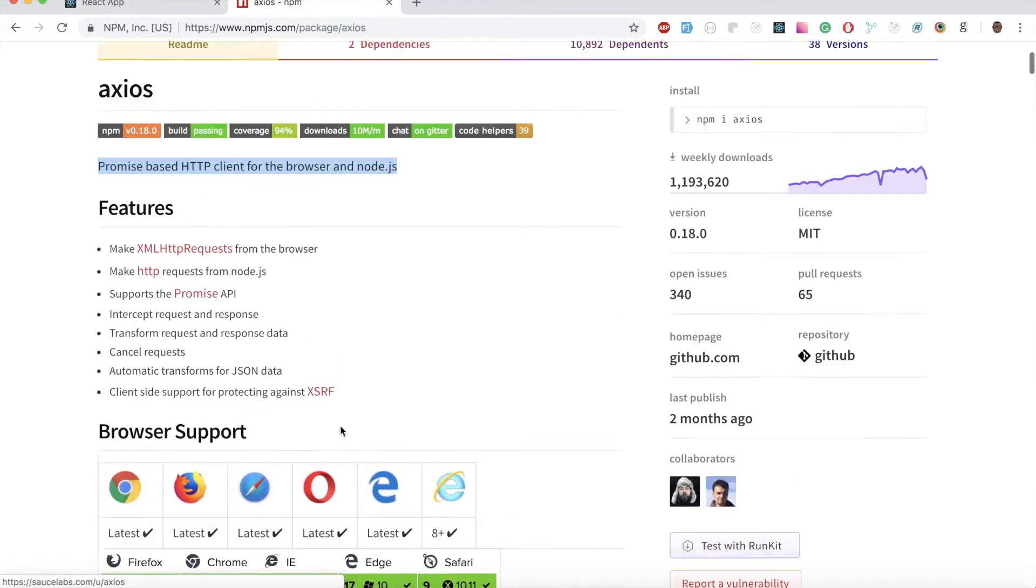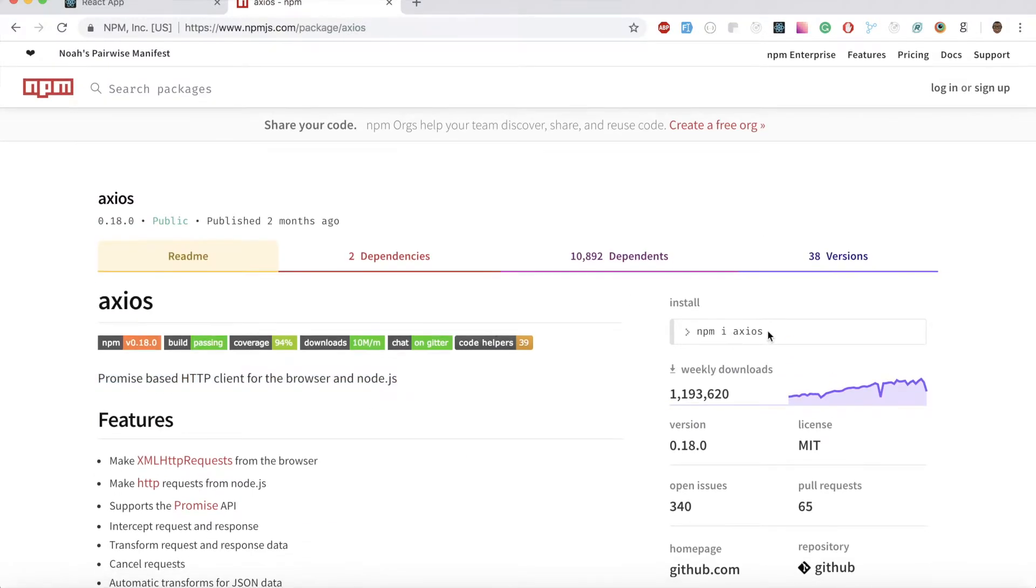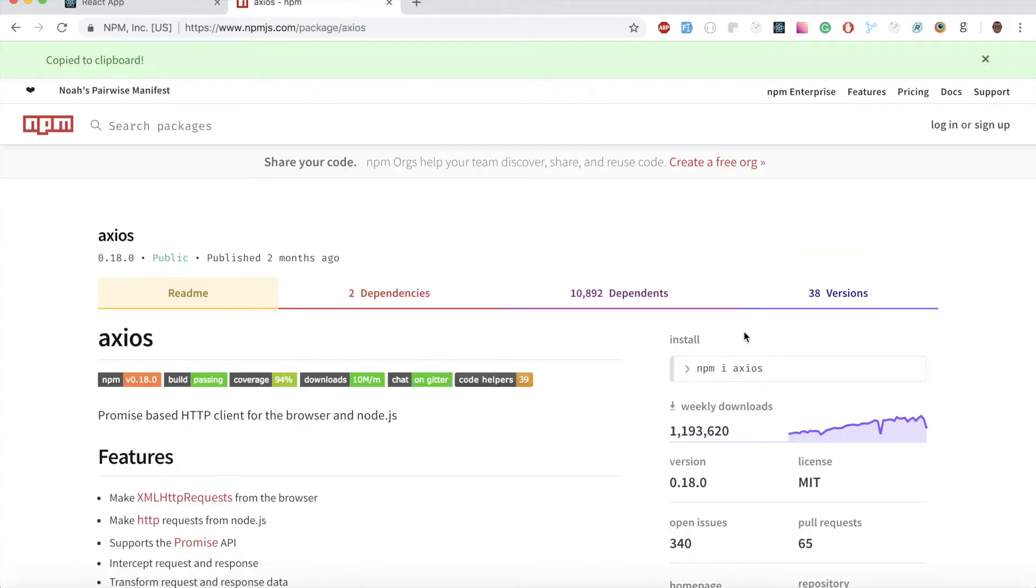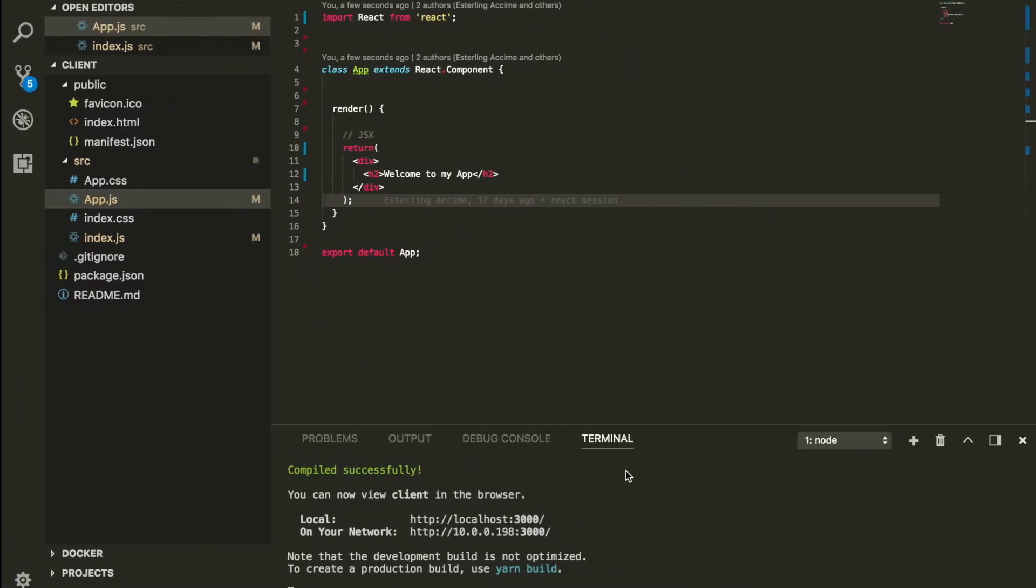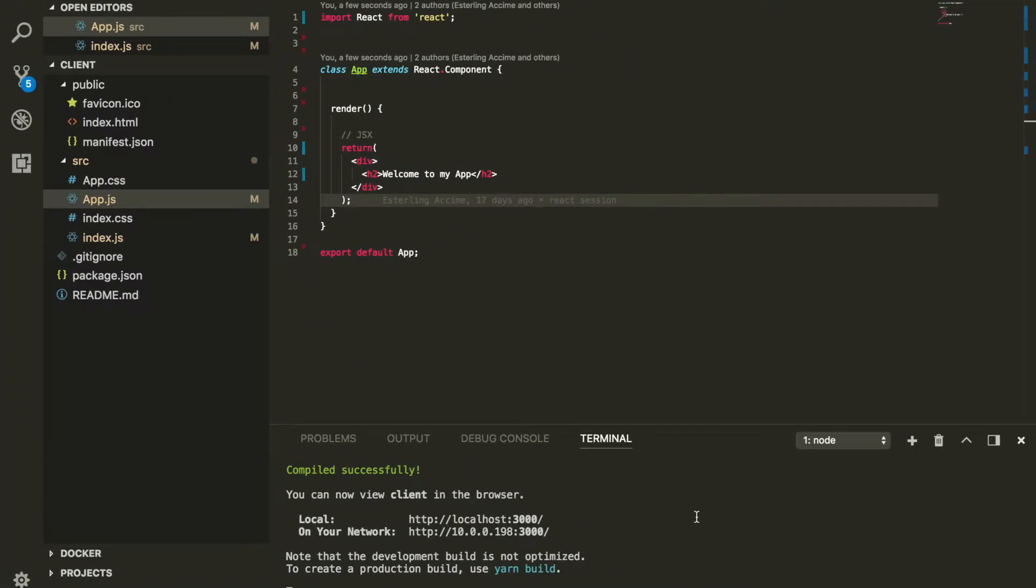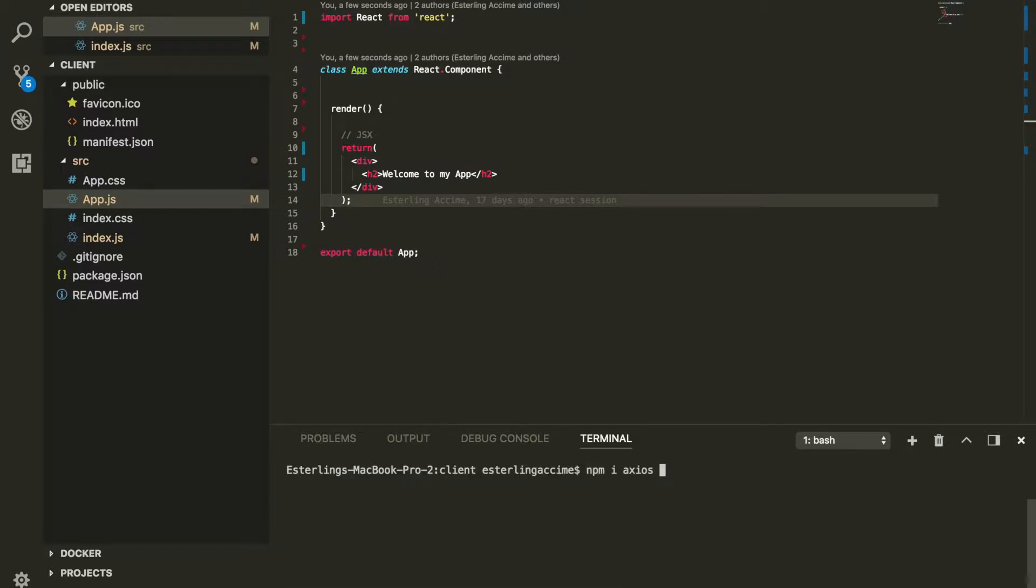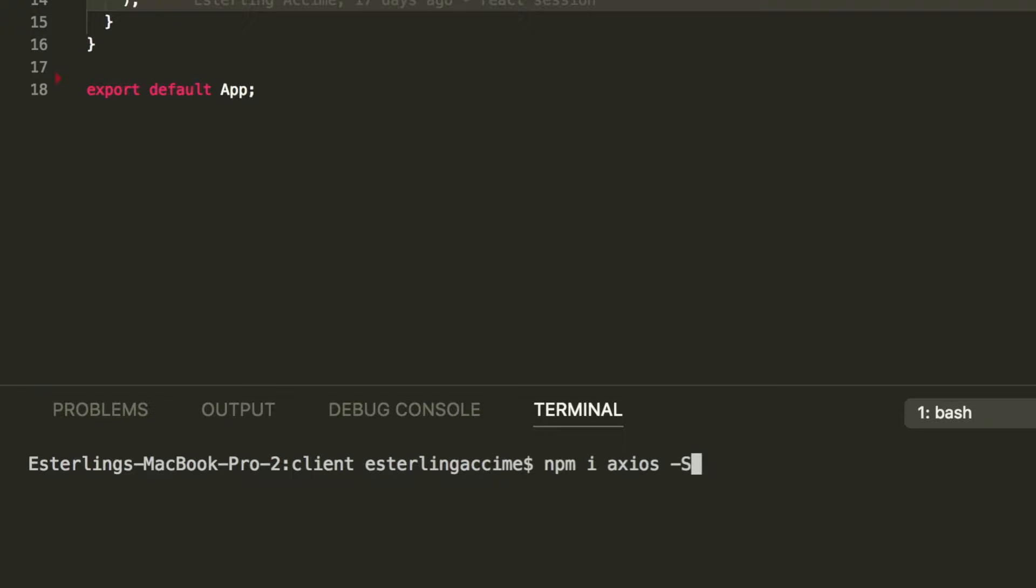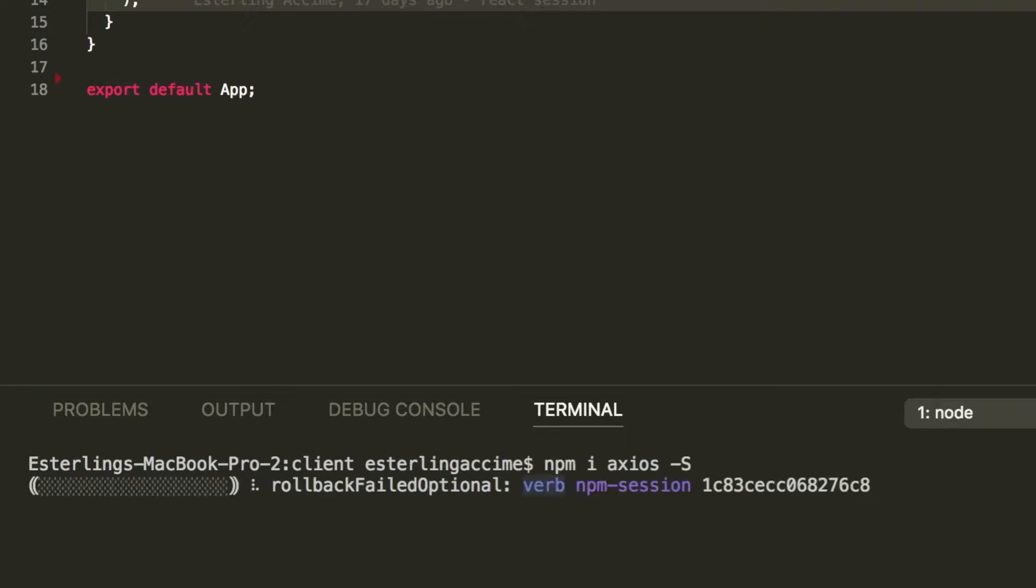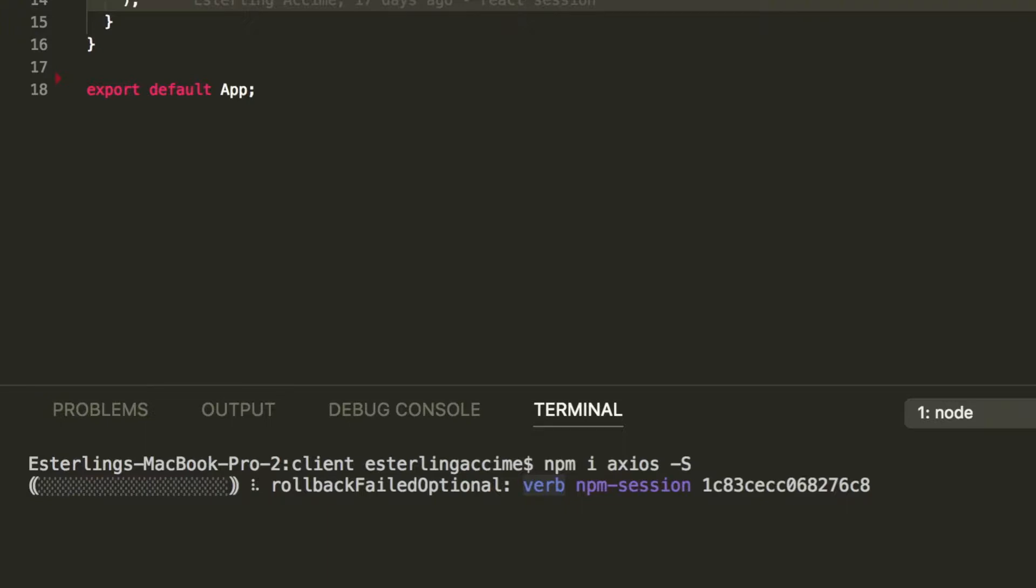We're going to copy this link right here, and once we copy it, I'm going to start my Create React application and paste this link in there. Make sure you do dash capital S just to save it inside your package.json in case somebody in the future would like to install these packages as well.